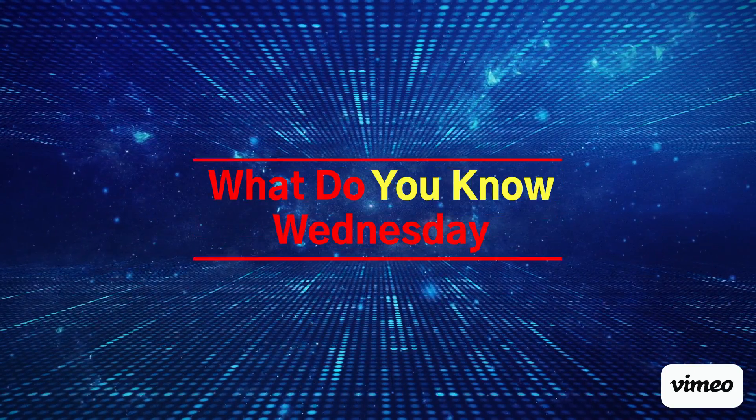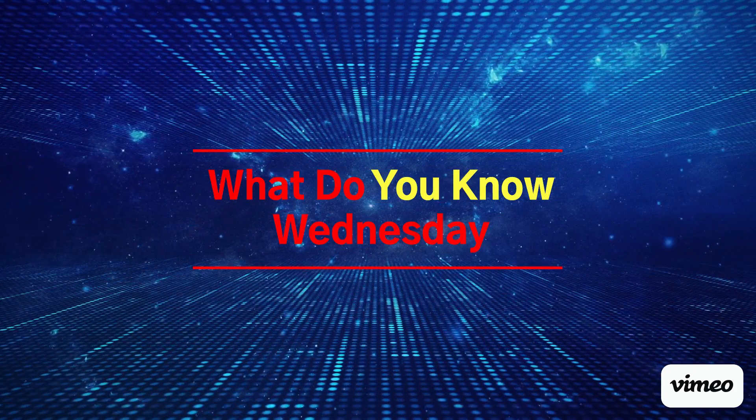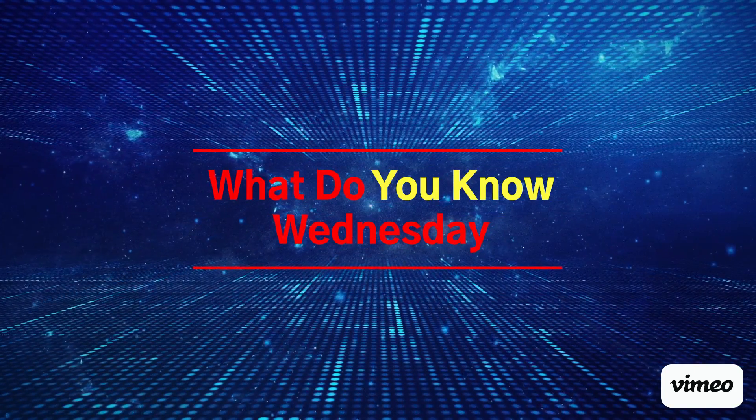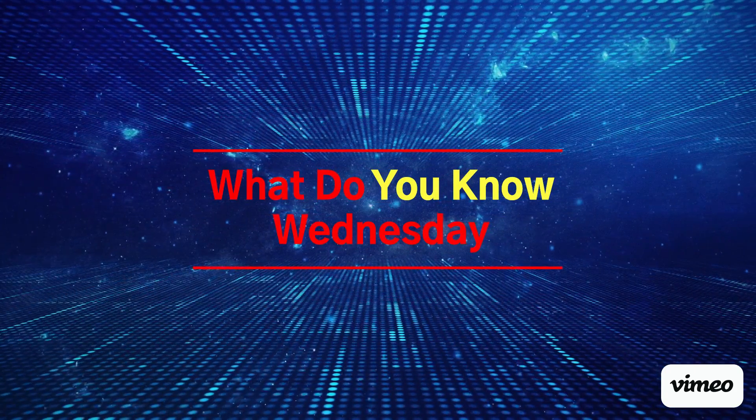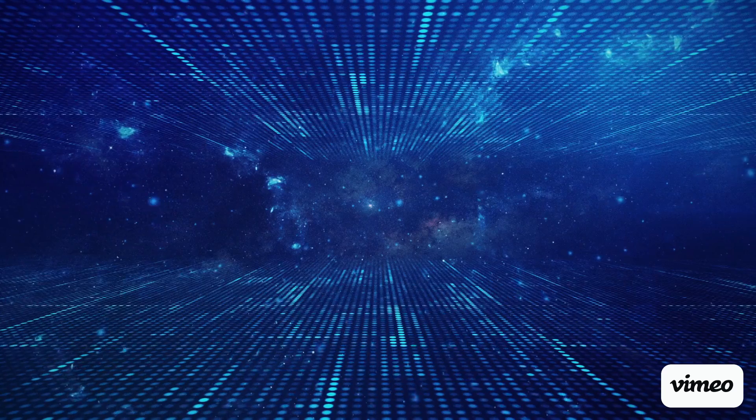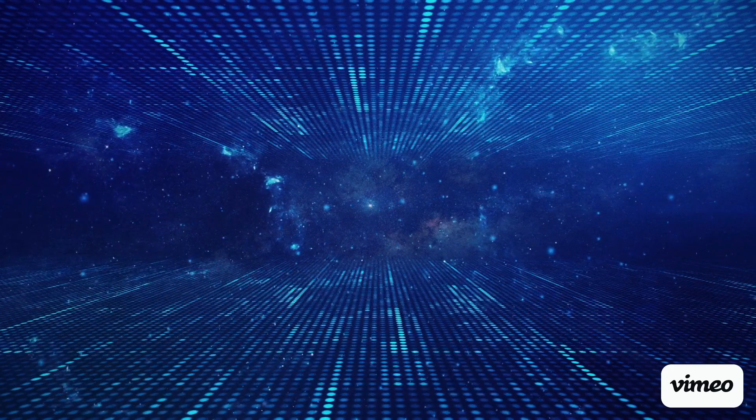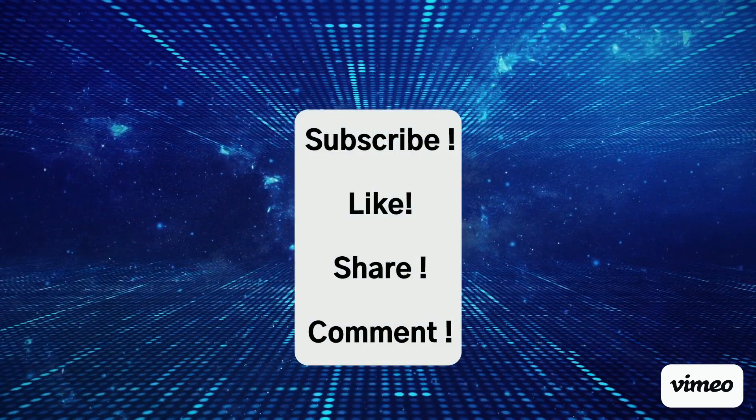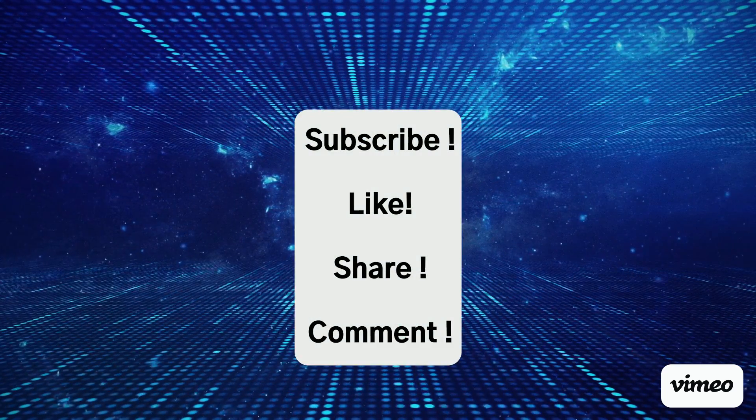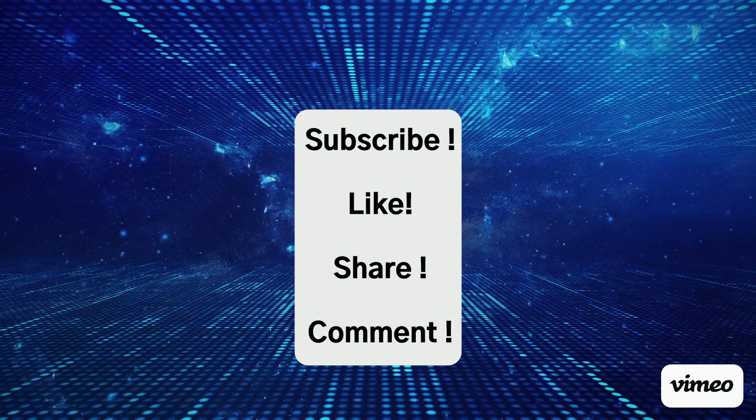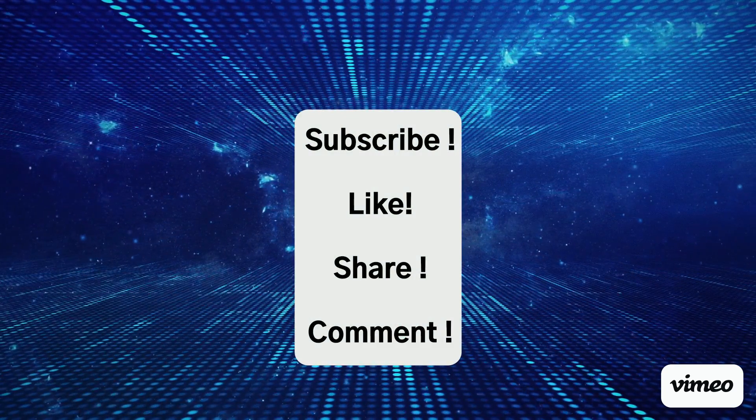Hello and welcome back to another What Do You Know Wednesday. Remember to subscribe, like, share, and even comment to the channel.